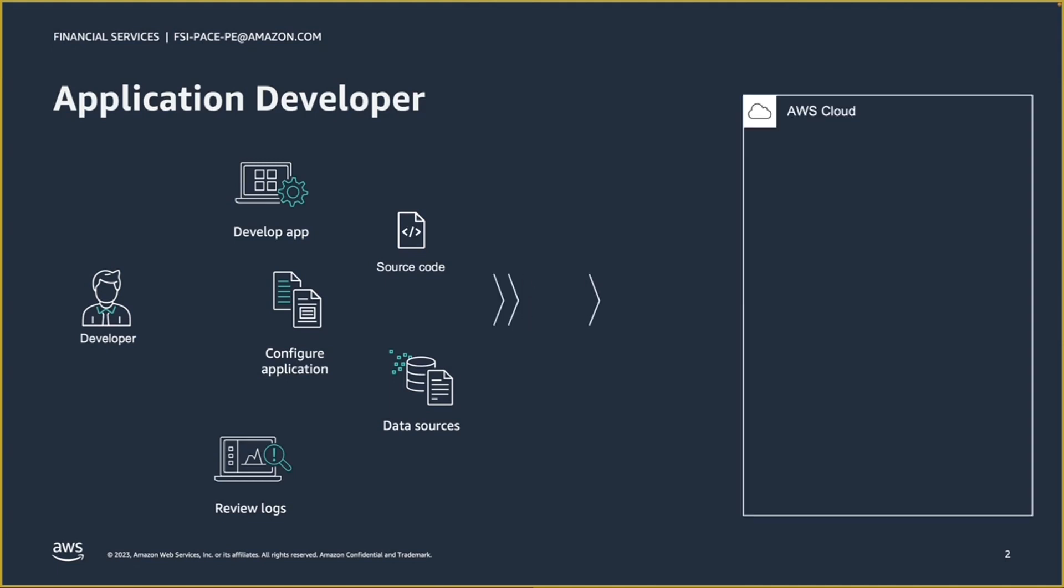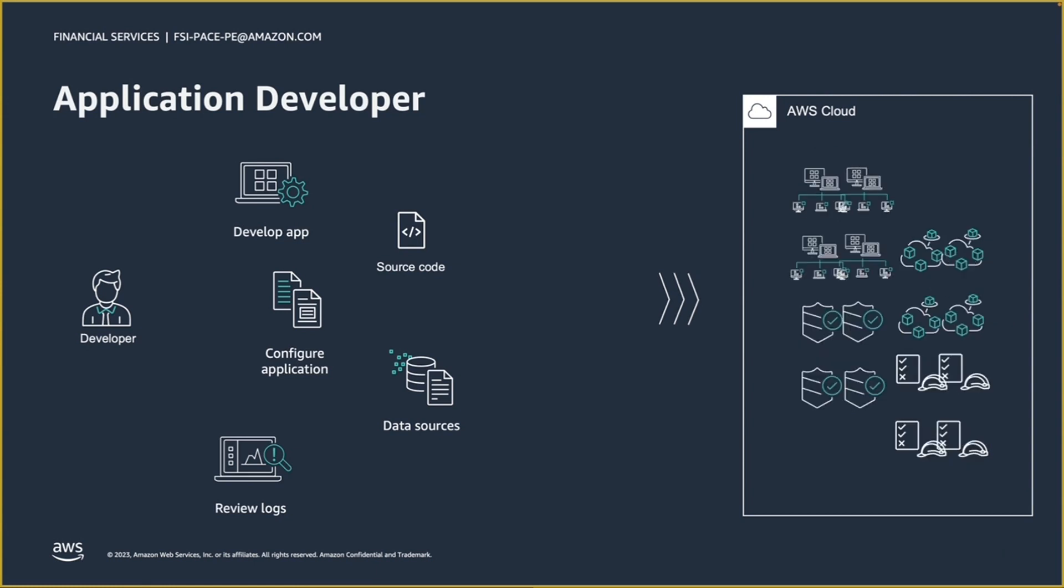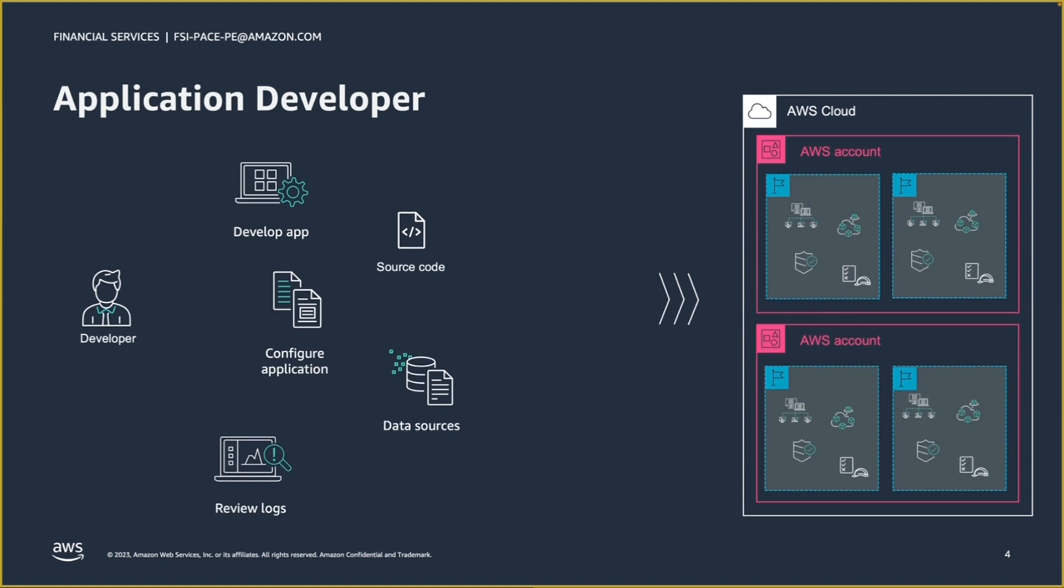As I deploy my applications to the cloud, there are new considerations around setting up and managing networking, where my application will run, and I need to maintain compliance with my company's security guardrails and set up proper access permissions. These concerns are multiplied as my applications need to be deployed across multiple accounts and regions.